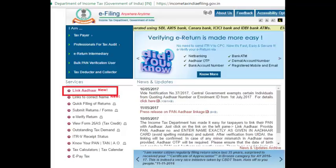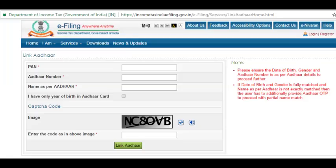On the new screen, you have to enter your PAN number, Aadhaar number, and name as it appears on your Aadhaar card. You have to be very careful in entering all these details — there should not be any mismatch in the Aadhaar card name. Concentrate on the spelling, avoid spelling mistakes, and also pay attention to spaces.